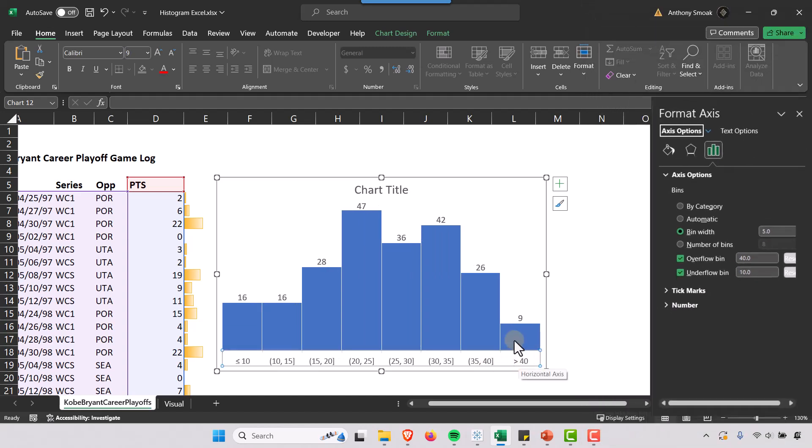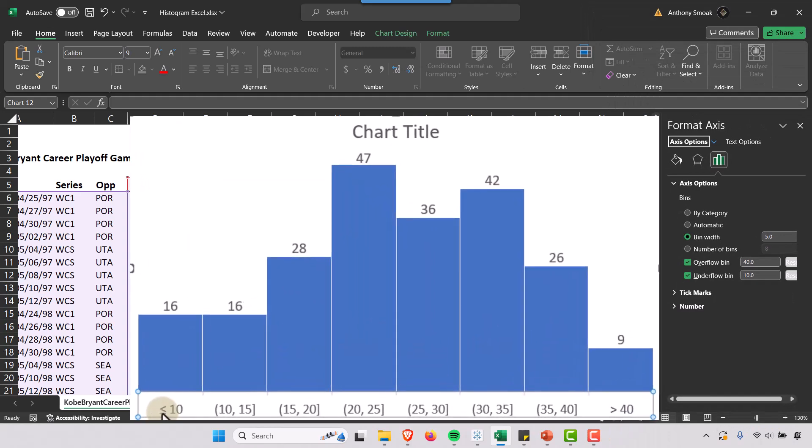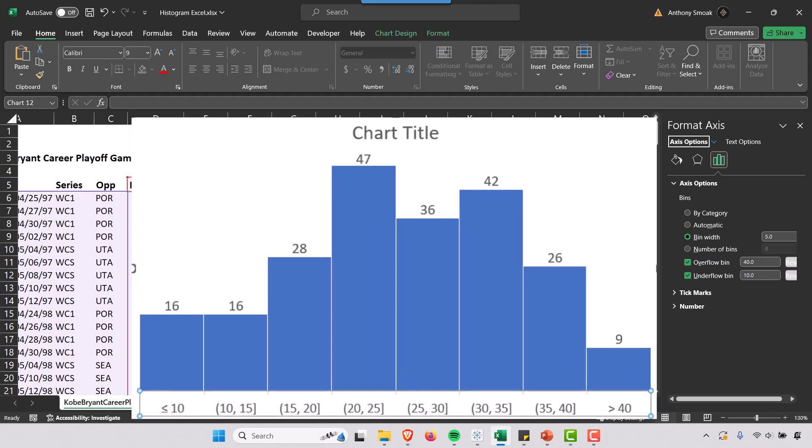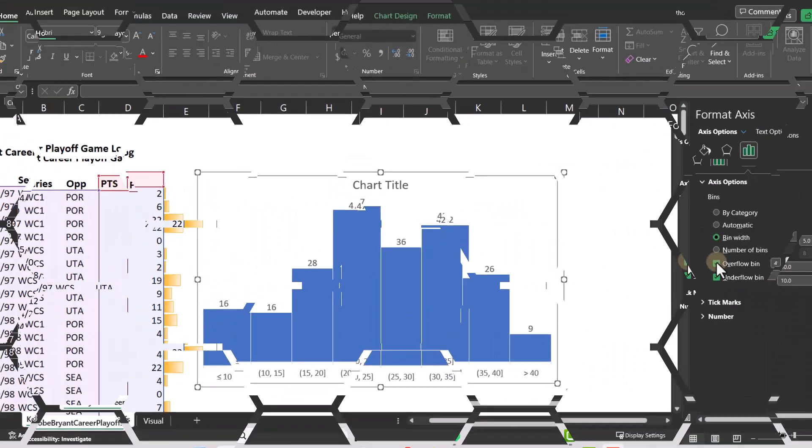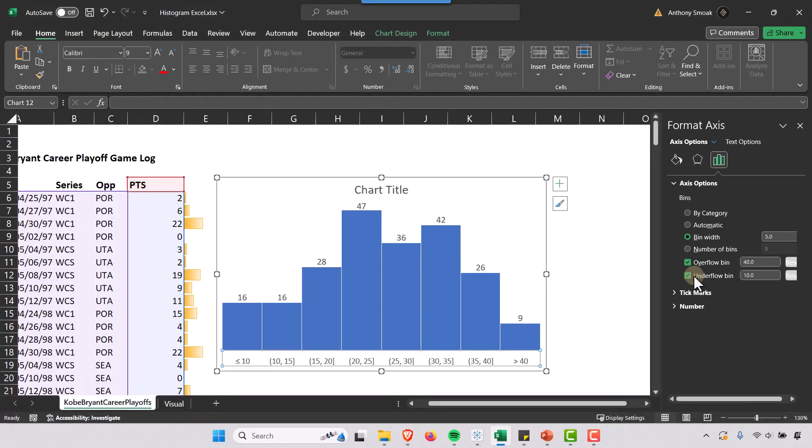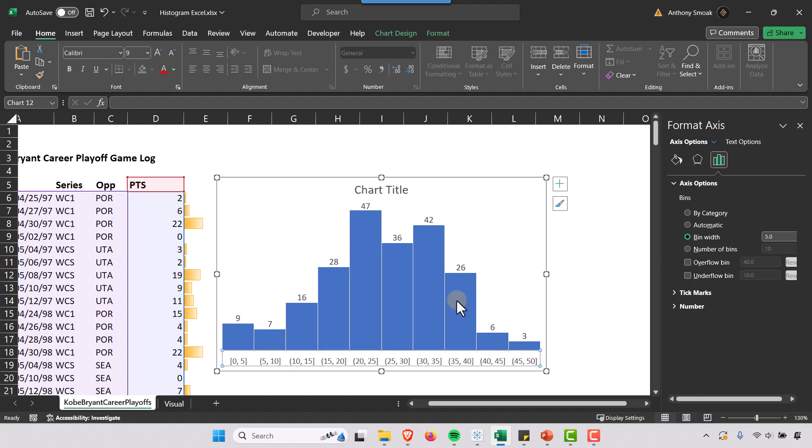And so you'll see I have this greater than 40 here and this less than or equal to 10 bin here, while preserving that 5 point bin width that I had previously. Okay, so I'm going to turn off the overflow and the underflow.